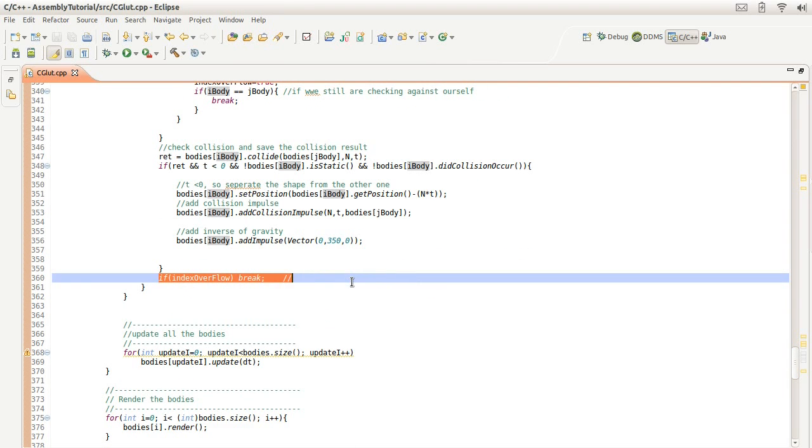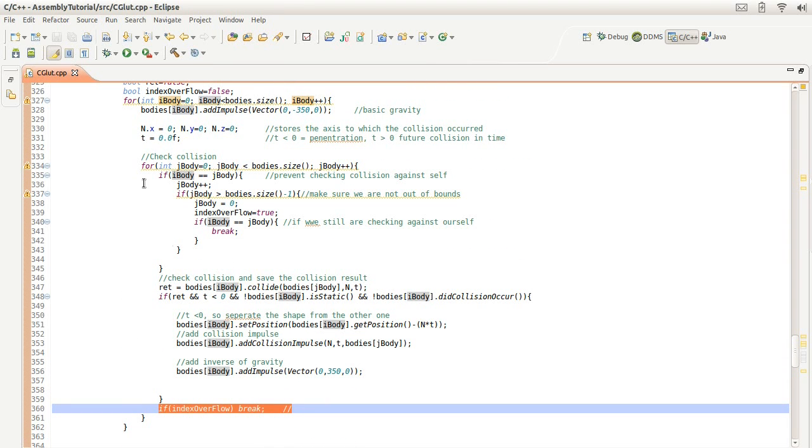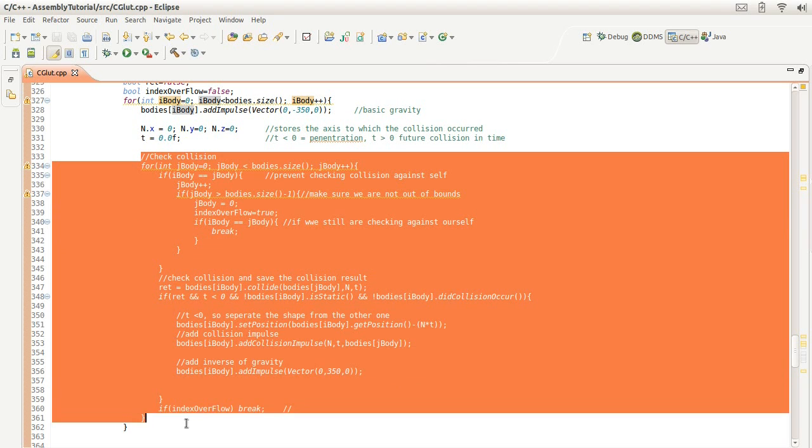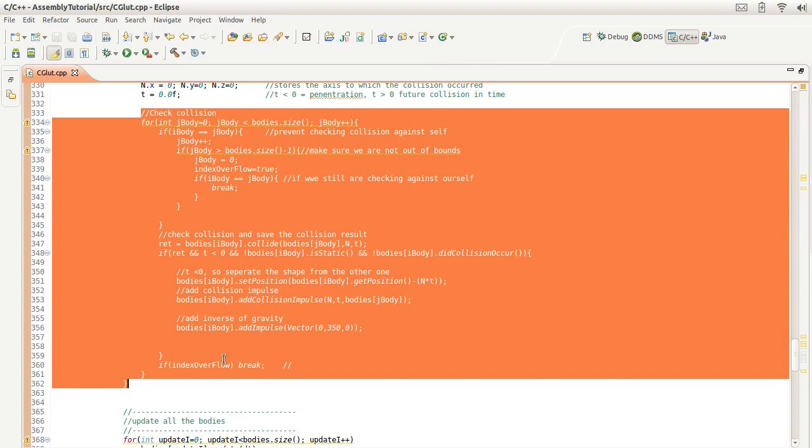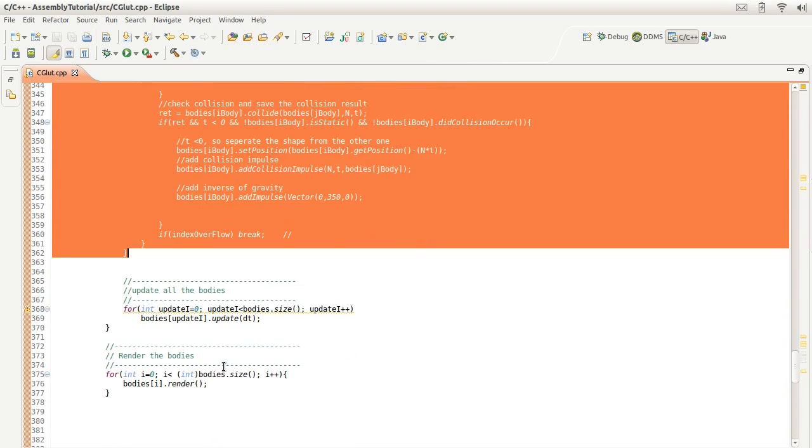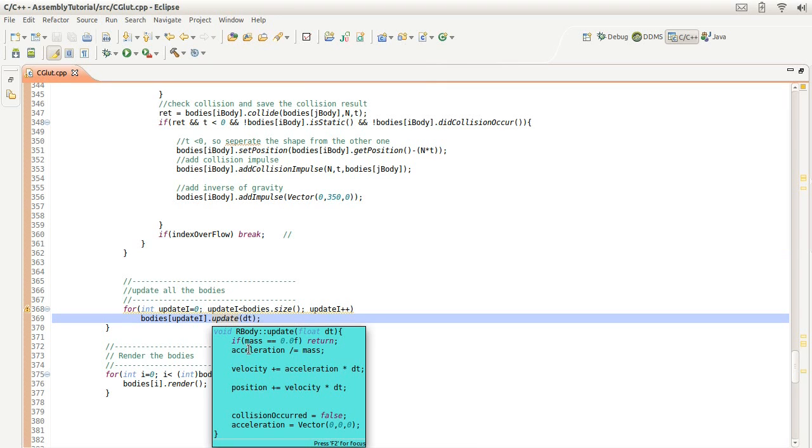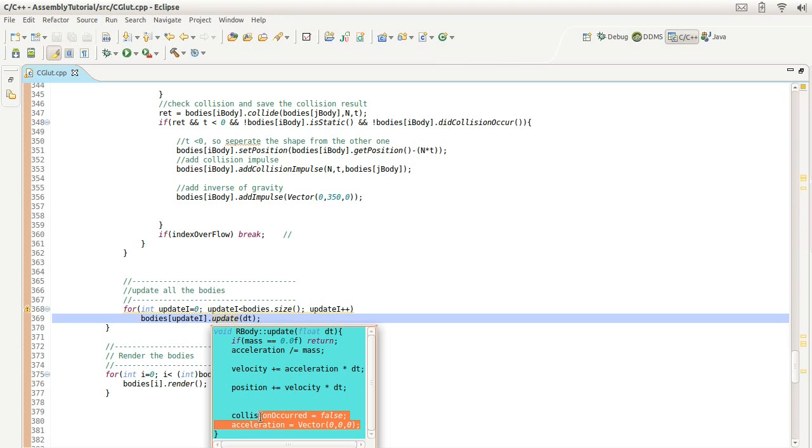And then finally, after we're done checking the collision, we're going to do what is basically an update of the variable by adding acceleration to velocity and then adding velocity to position, and then basically clearing out acceleration to zero and clearing the collision occurred to false.